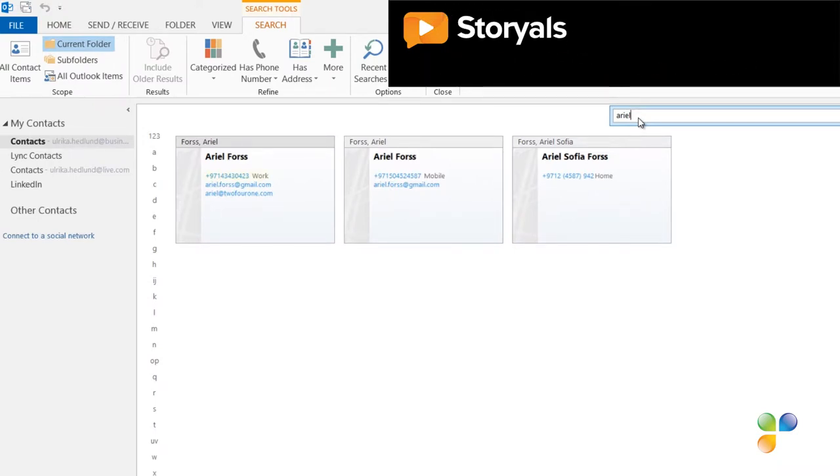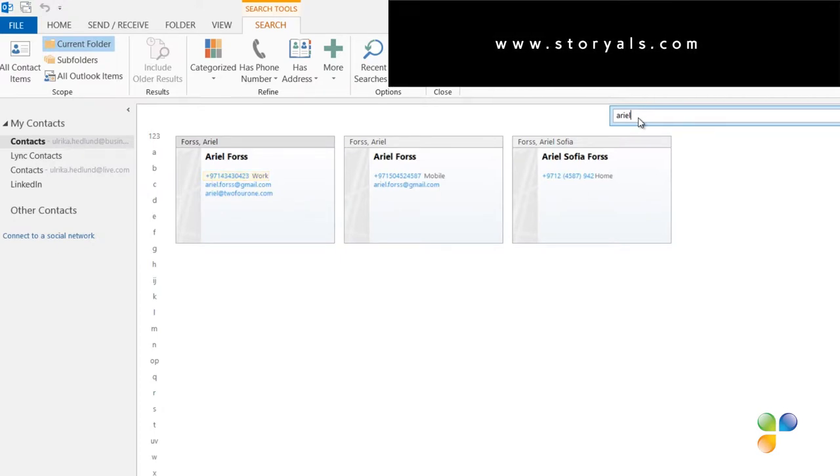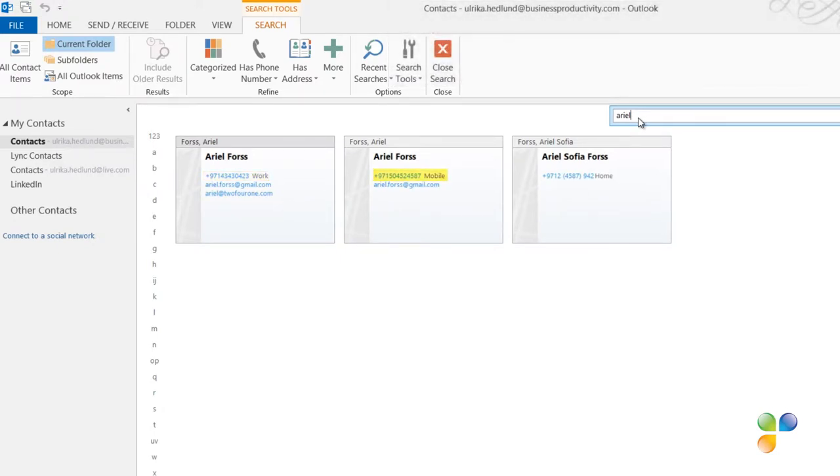One with her work telephone number, one with her mobile number, and one with her home phone number. Two of these contain her Gmail email address.